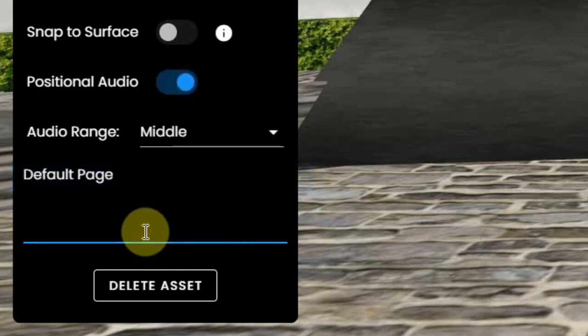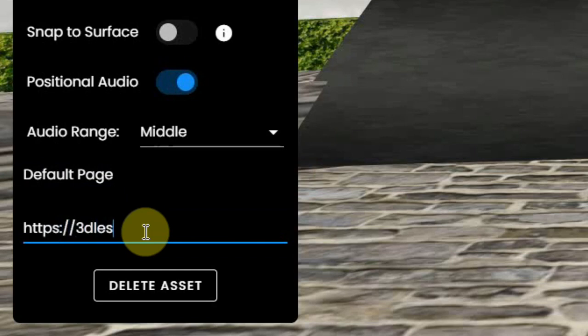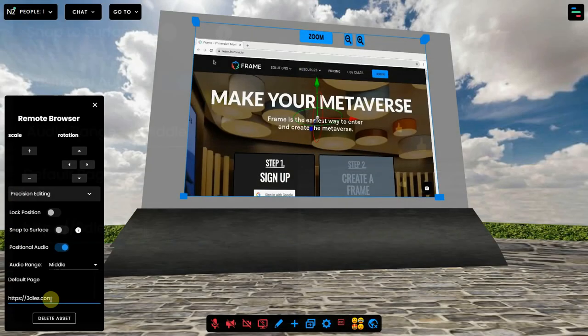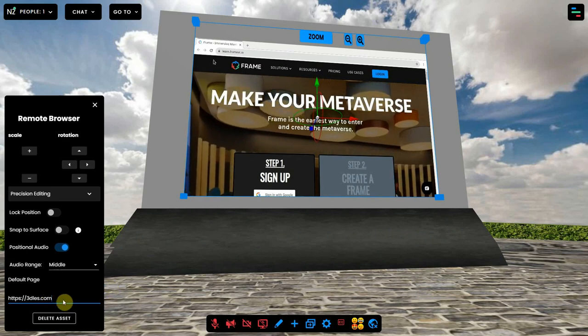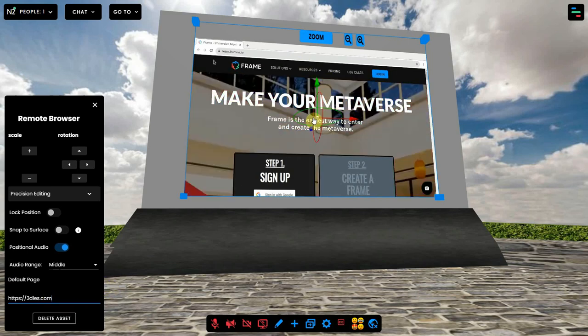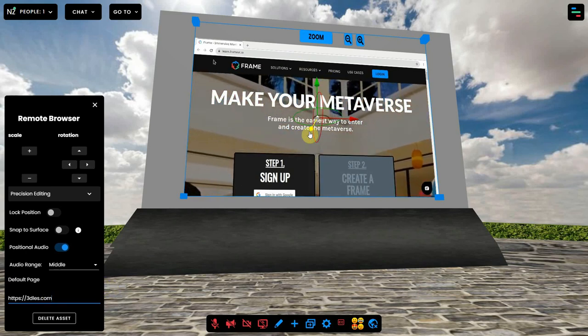You can set the default web page of this browser, so when it's not used for a while, it will automatically switch to this page. If you don't set it, it will switch to the web page of FrameVR.